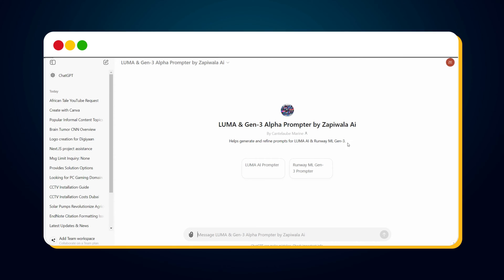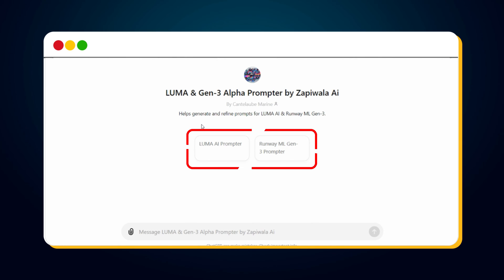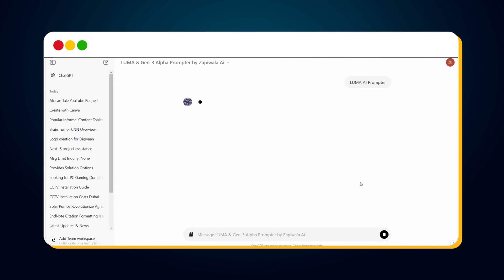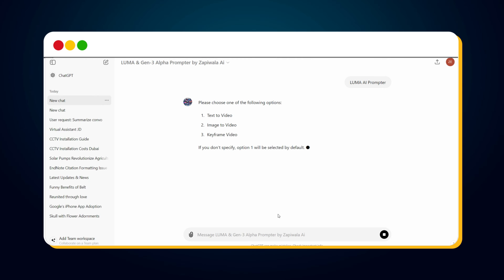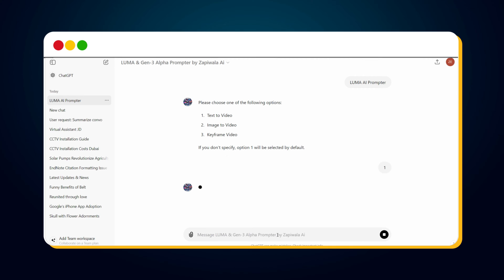In this custom GPT prompter, you will see two options to start a conversation. To create a prompt for Luma AI, click on the Luma AI prompter option. Then this custom GPT will ask you to select one of its options. To create a video from text using Luma AI, select the text to video option by replying with one.